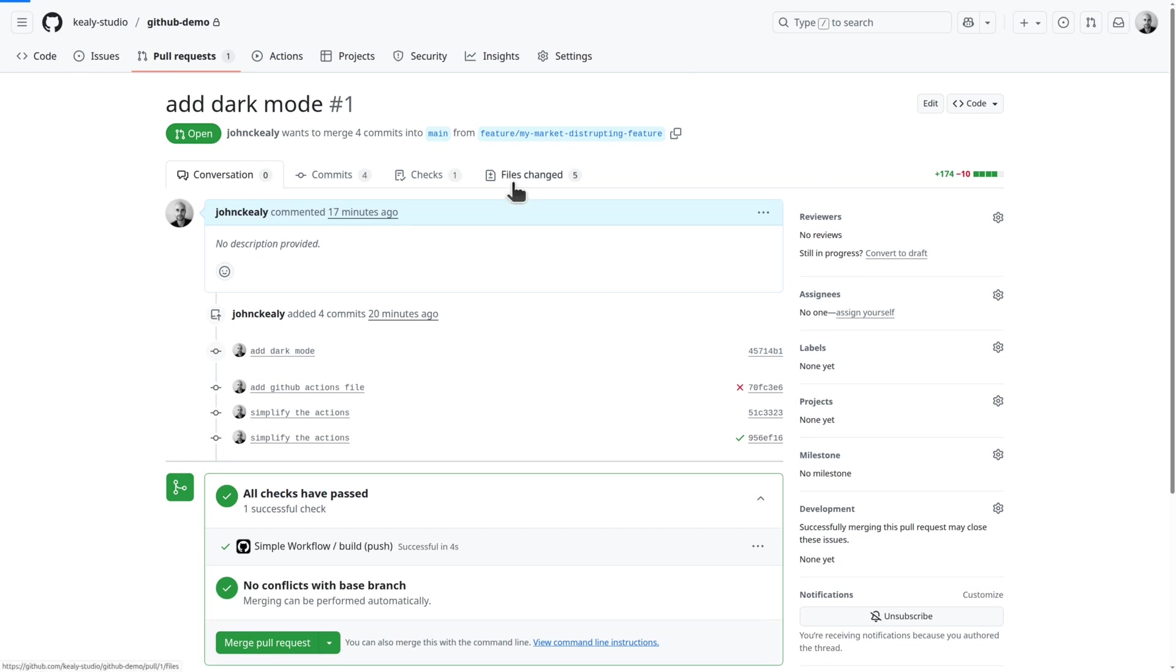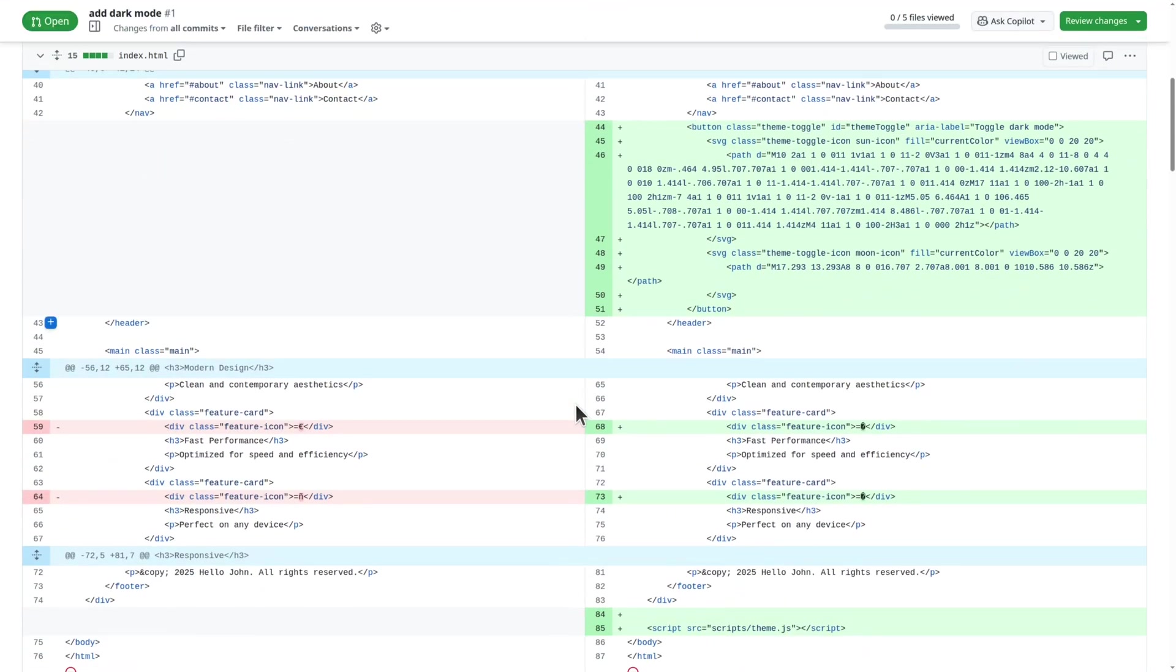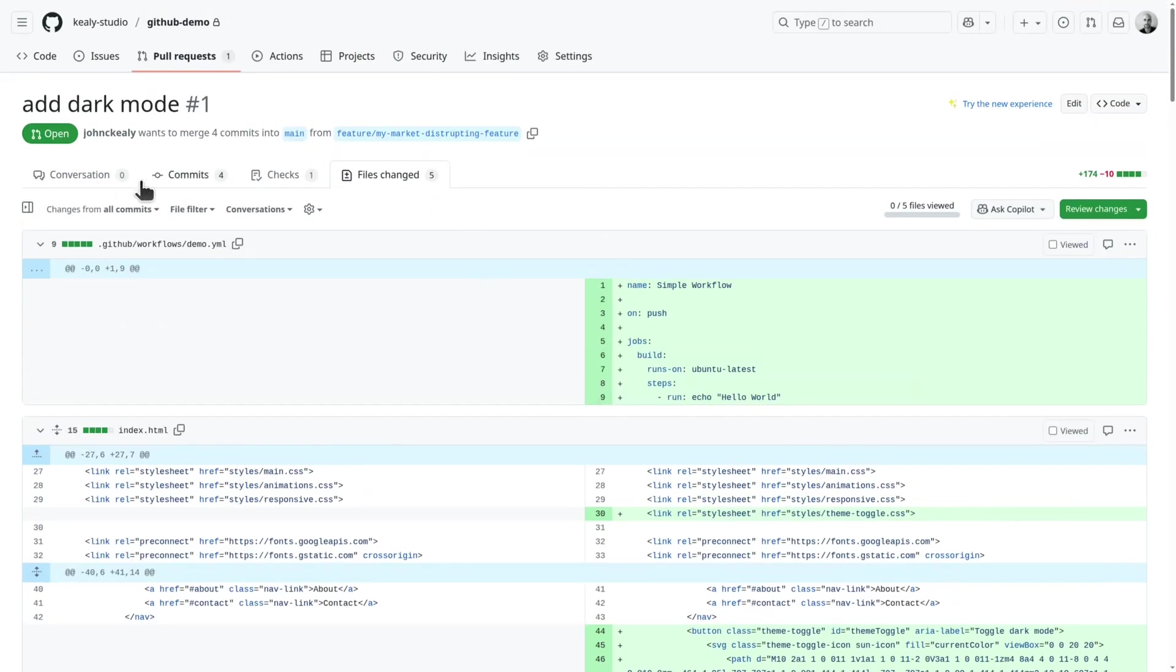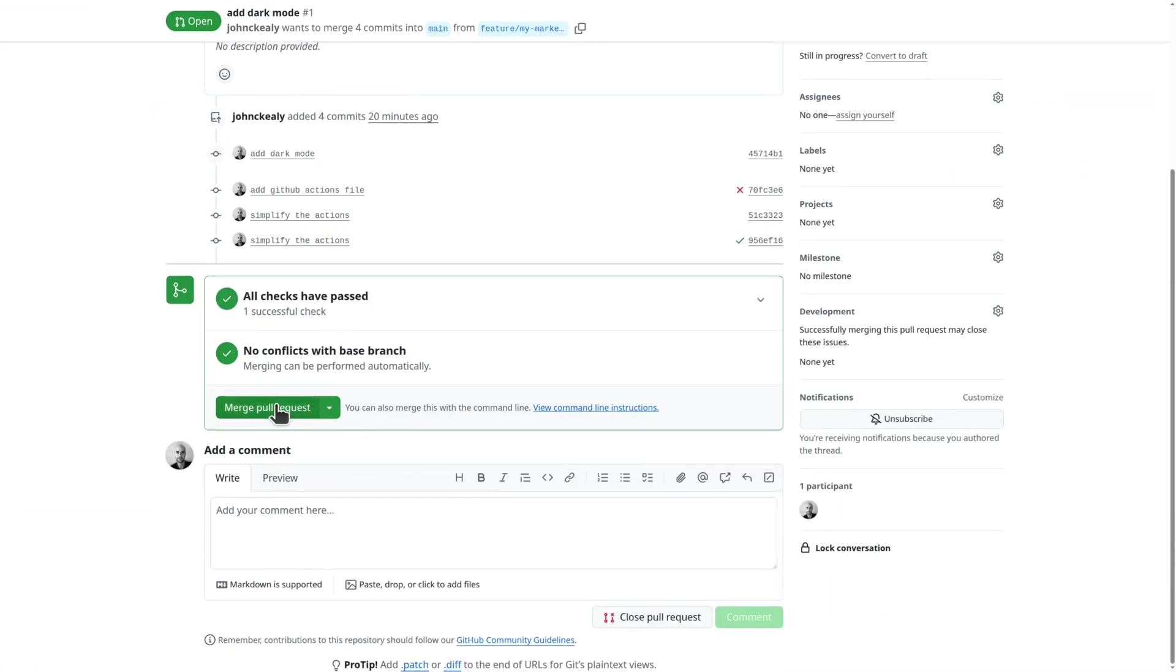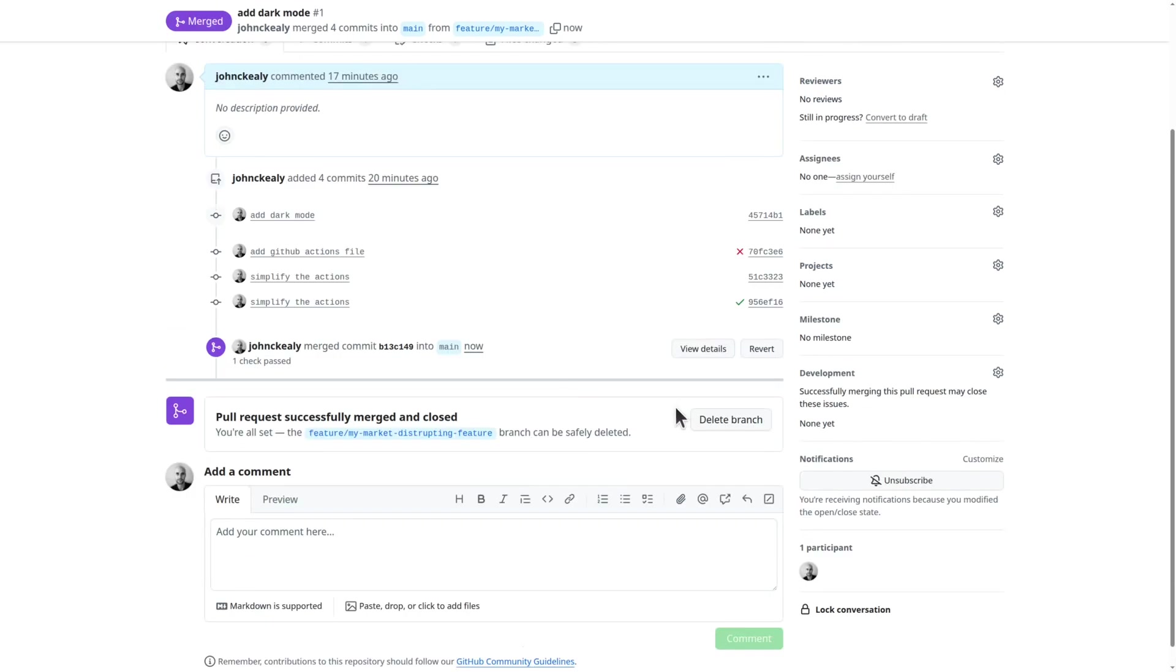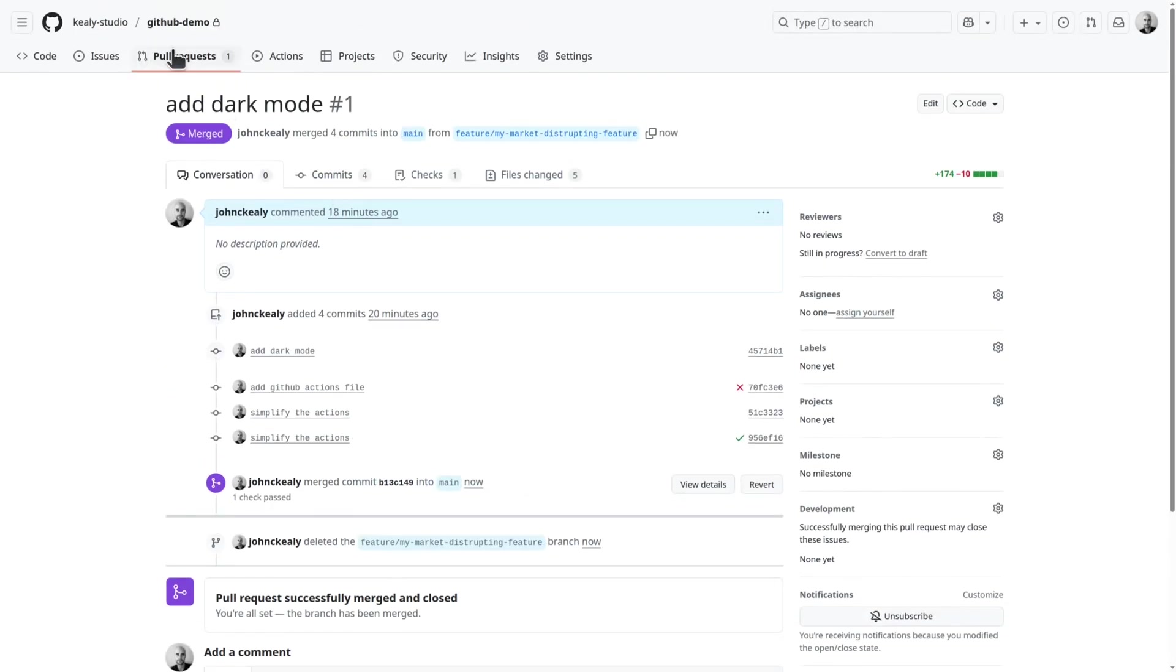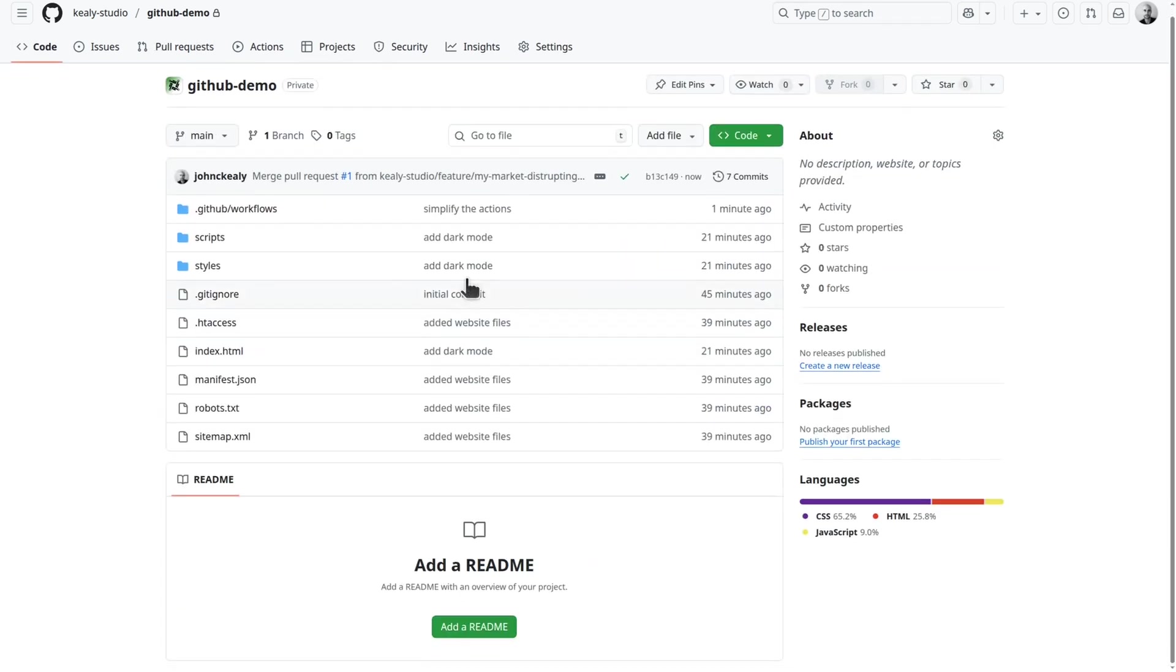Once you're happy with the code that you've written and the changes that have been made in this branch, you take your feature and you merge it into main by merging the pull request. After that, I normally delete the branch. And then you can either automatically or manually deploy your new version of main, your new stable code to production.